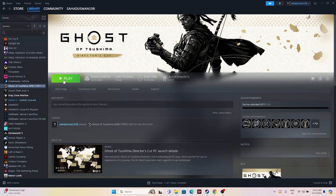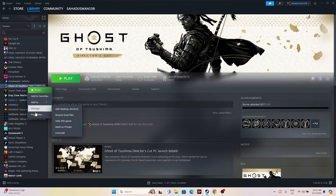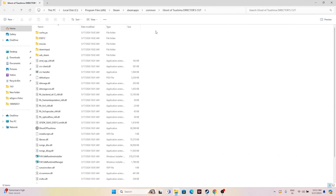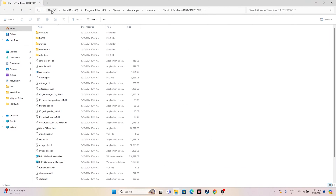The next fix is to launch the game directly from the installation folder rather than from Steam, as launching via Steam can cause issues. Right-click the game, go to Properties, go to Installed Files, and click Browse. This redirects you to the installation folder at: This PC > Local Disk C > Program Files (x86) > Steam > SteamApps > Common > Ghost of Tsushima Director's Cut. From here, launch the game application directly.